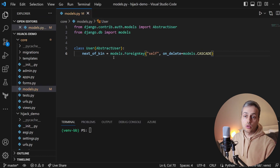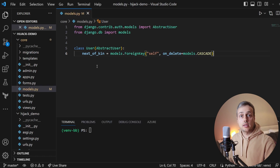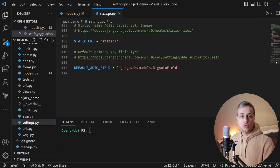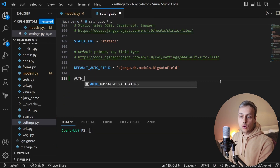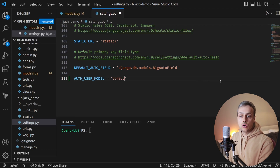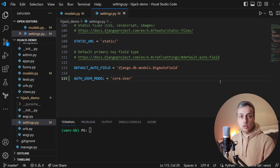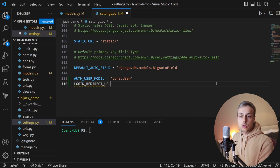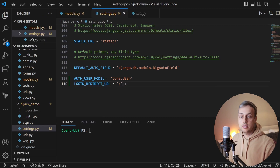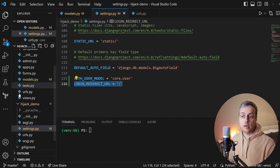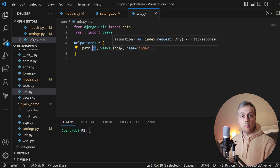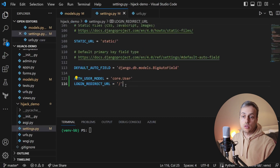We're also going to add a self-referential ForeignKey called next_of_kin, linking the User model to another User model. We'll use 'self' for the FK target and set on_delete to models.CASCADE. Now we need to go to the project settings.py and add the AUTH_USER_MODEL setting pointing to our core.User model. We'll also add the LOGIN_REDIRECT_URL setting to redirect users to the home page index view after logging in.